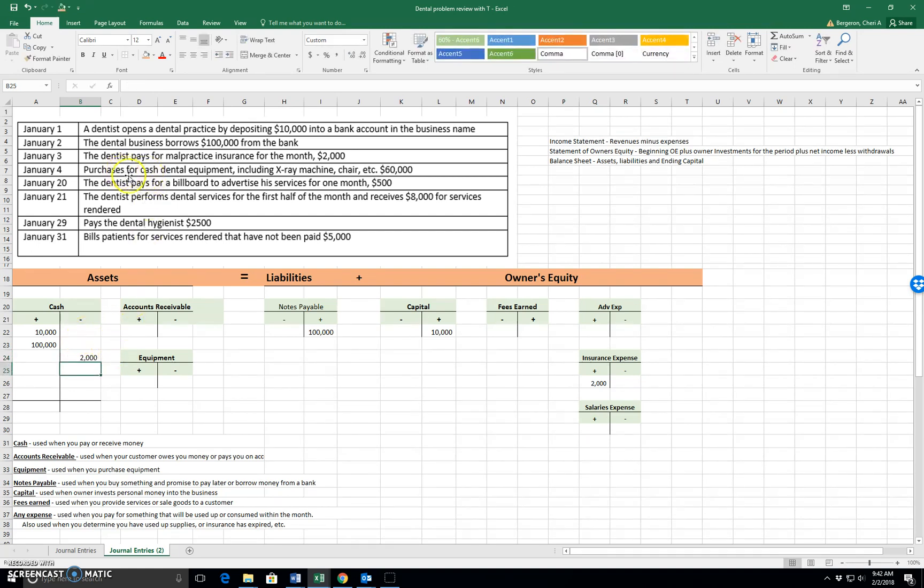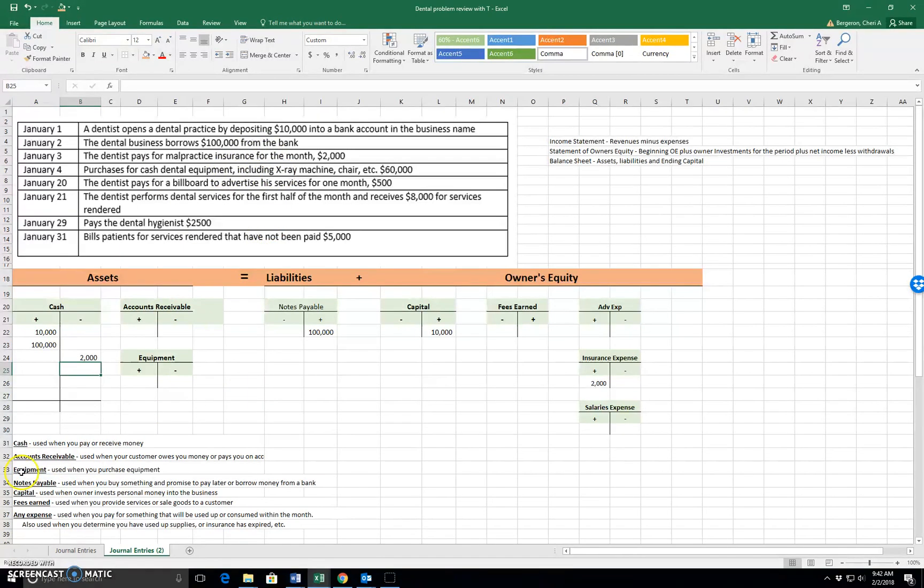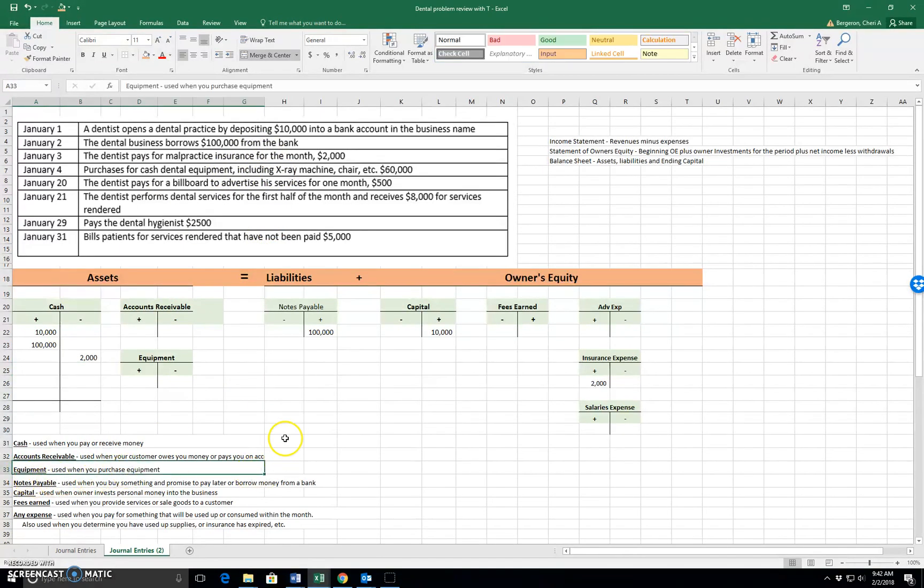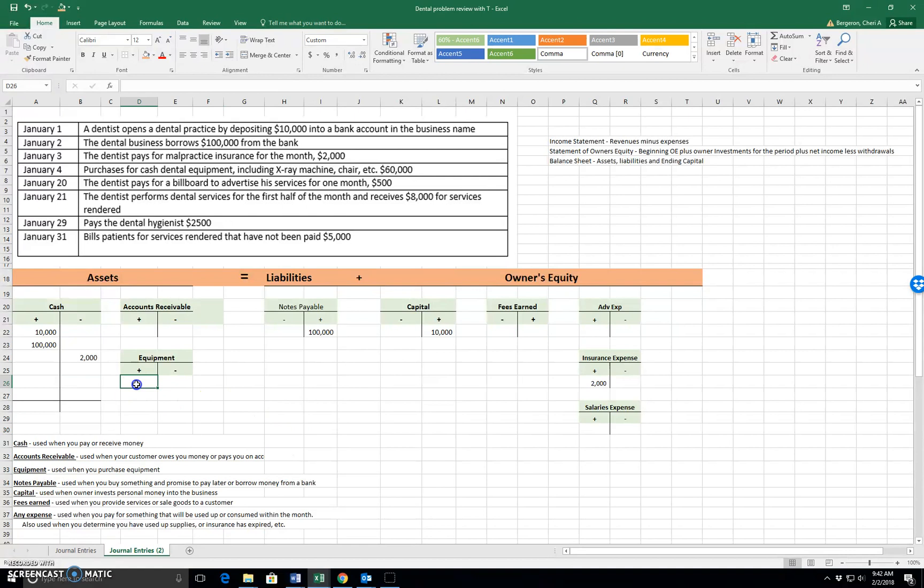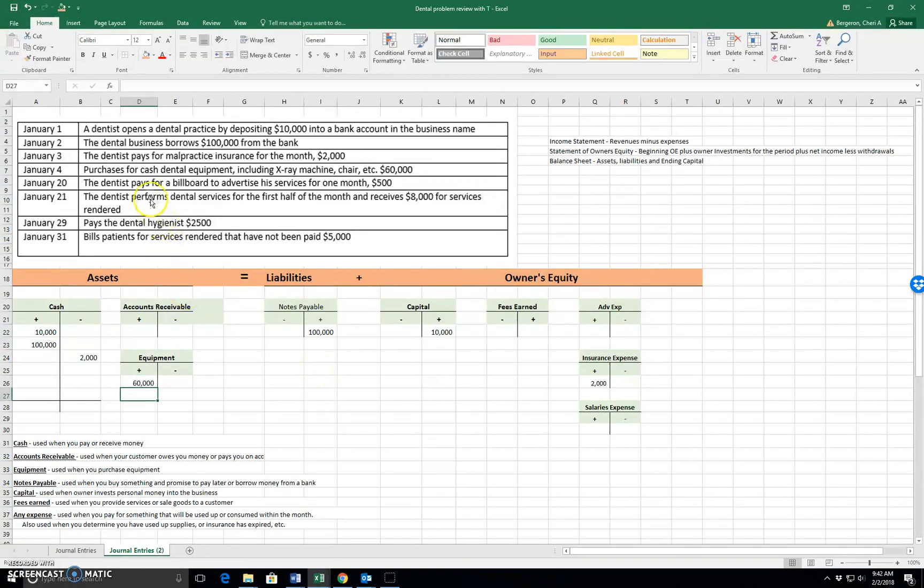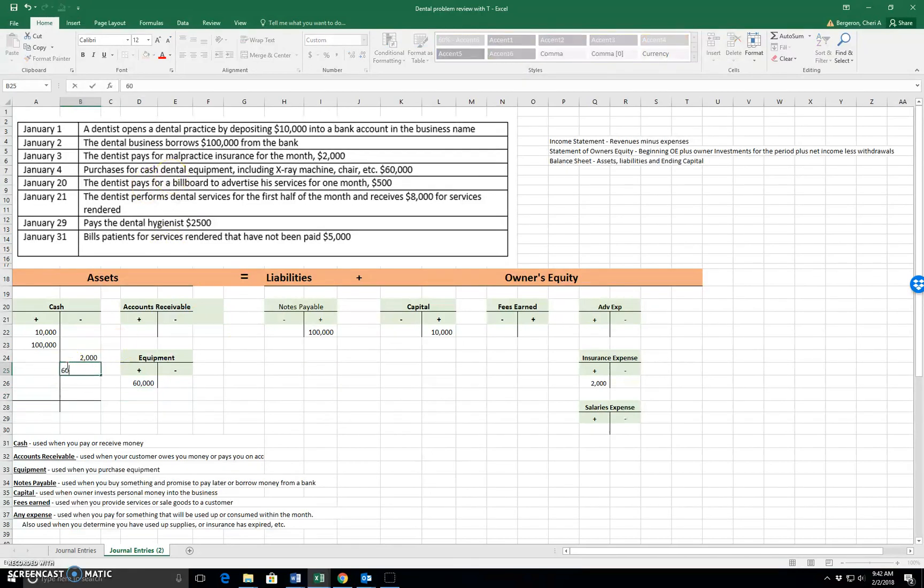January the 4th. Purchase for cash dental equipment including an x-ray machine. So when we buy equipment, we're talking about this equipment account used when you purchase equipment. So equipment goes up because we got some equipment worth $60,000. And it says that we paid cash. So cash goes down for $60,000.